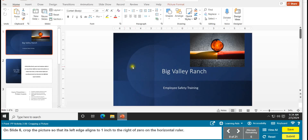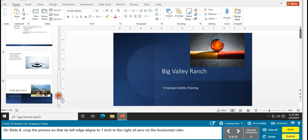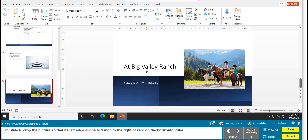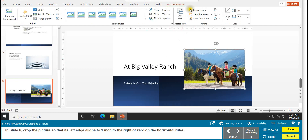Task 9 is cropping a picture. Go to slide 6 — it should say 'At Big Valley Ranch'. Crop the picture so that its left edge aligns to one inch to the right of zero on the horizontal ruler. Click to highlight the picture, go to Picture Format — it won't show up unless the picture is selected — then click the Crop button. You'll get crop handles around the picture; go to the middle handle on the left side. When your arrow shows two points on either side, drag it past the one-inch line.